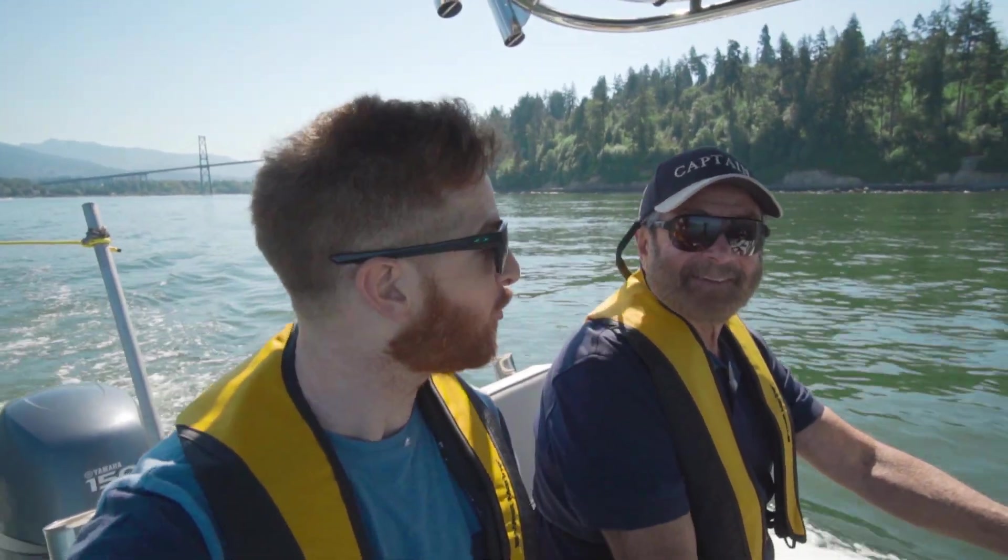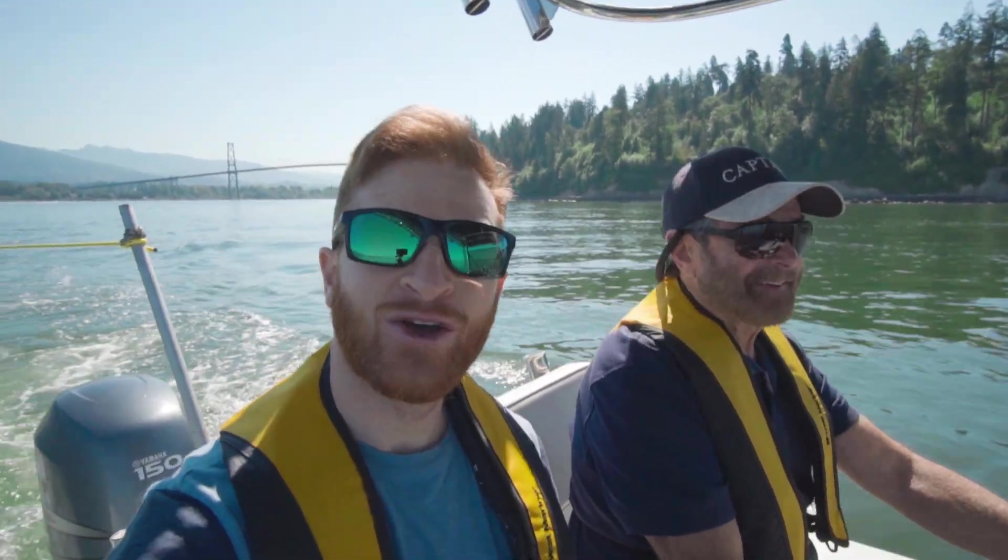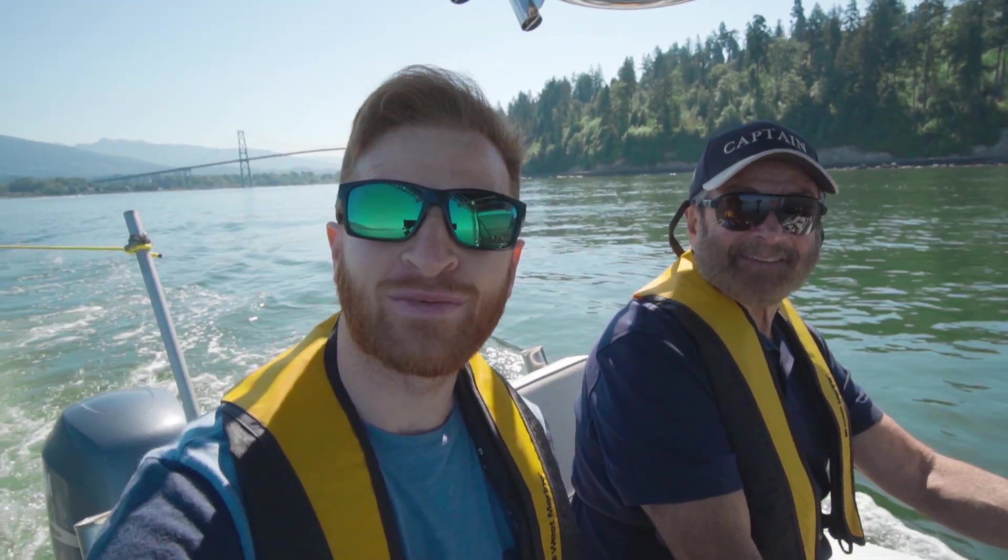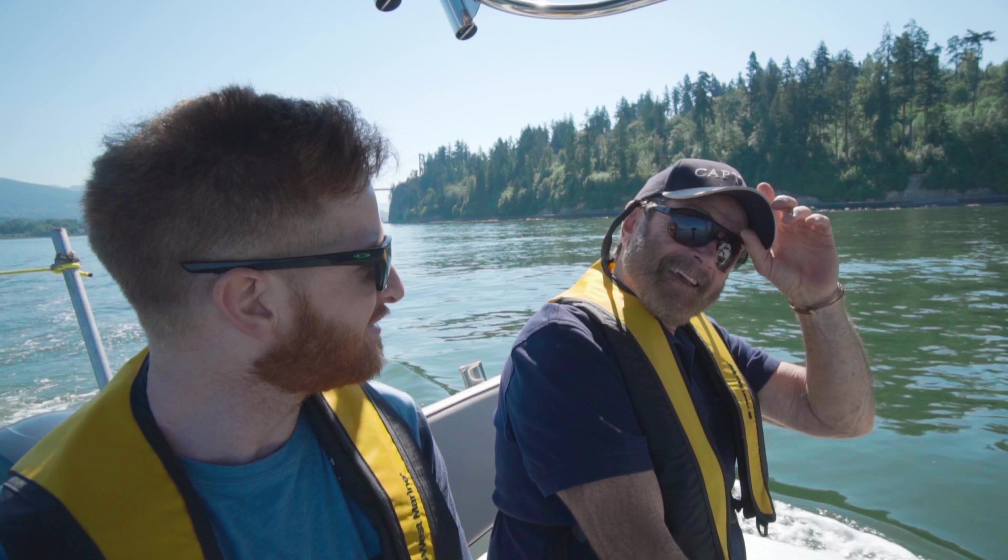So we have the captain for today's voyage, Captain Errol Sack who also happens to be my dad.